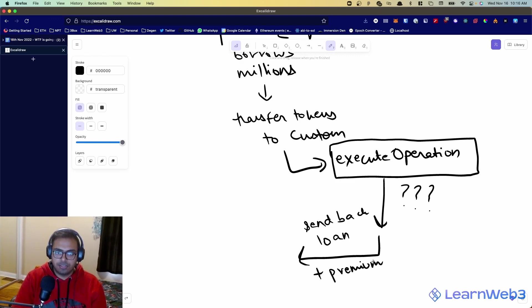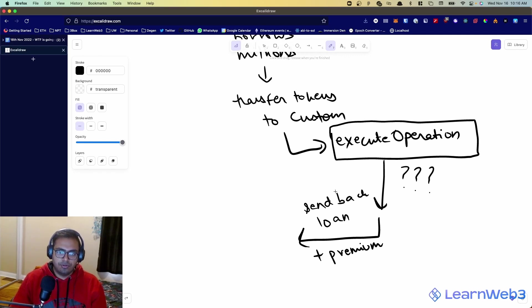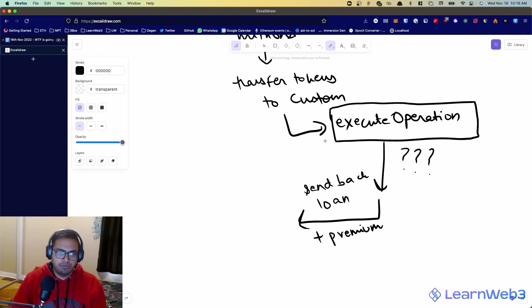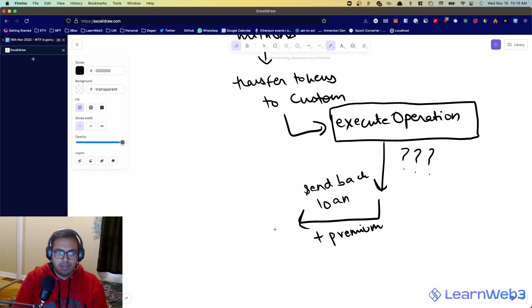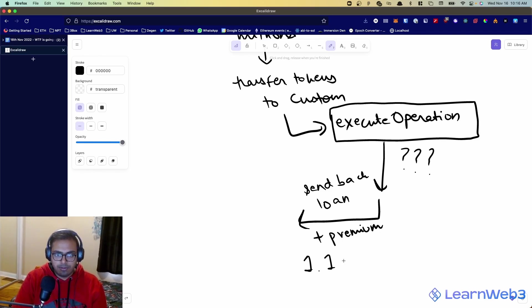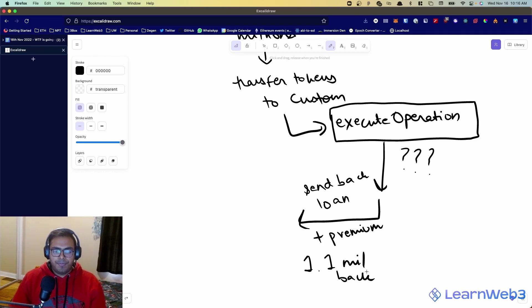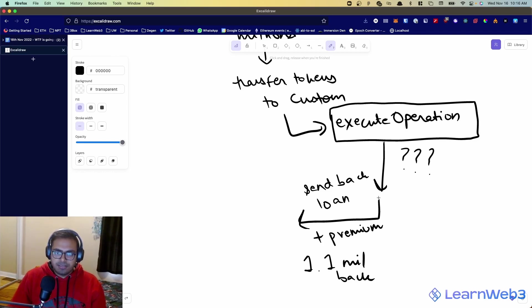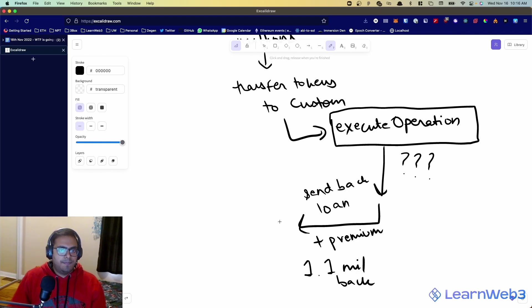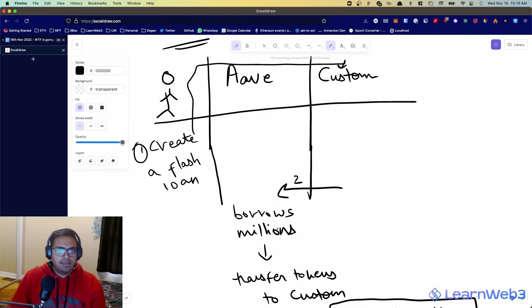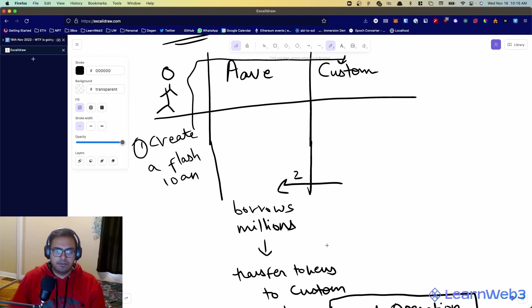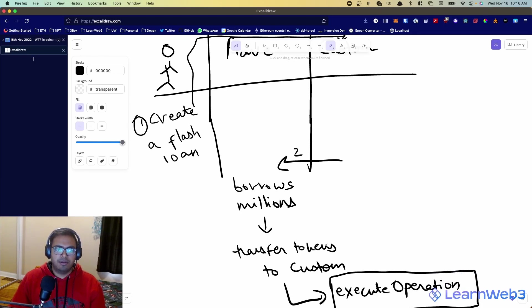So let's say you borrowed $1 million to begin with, you might be sending 1.1 mil back. So why can't you run away with this money? Why do you have to send it back over here?